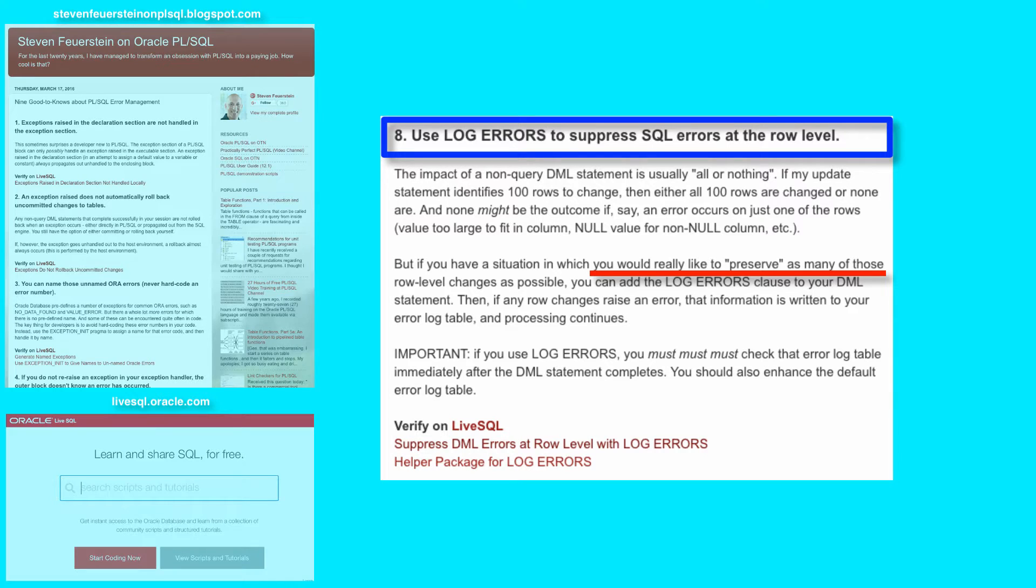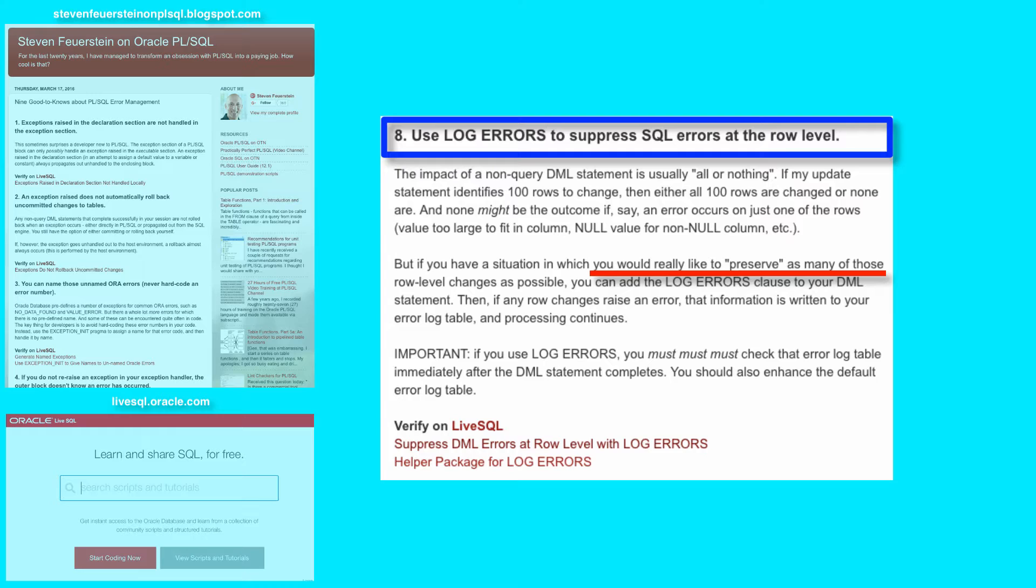But what if you've got a situation where you're updating thousands and thousands of rows, a single update statement updates a million rows, you get through 900,000 of those row changes, and then an error occurs and you don't want to lose all the work you just did.